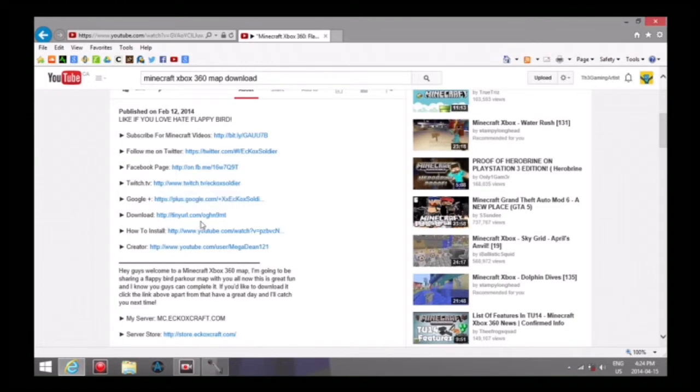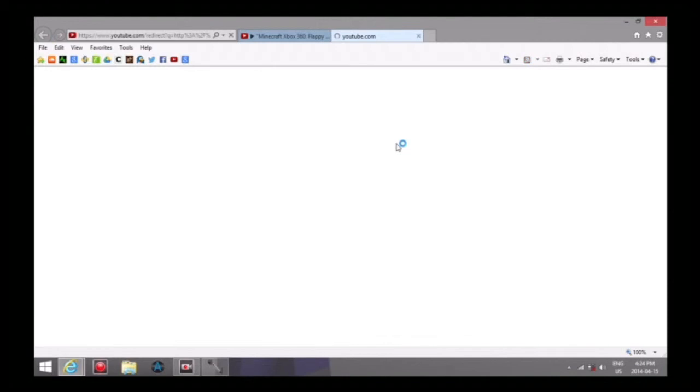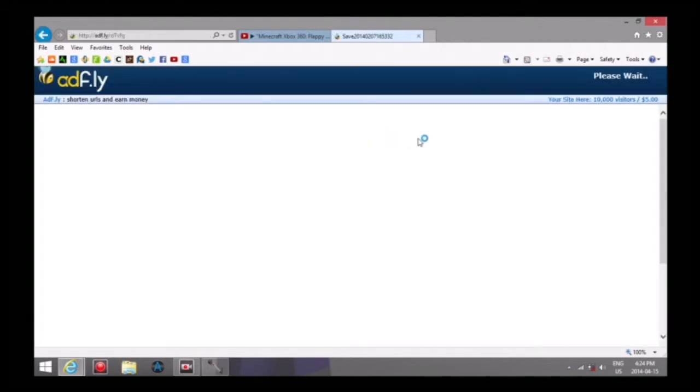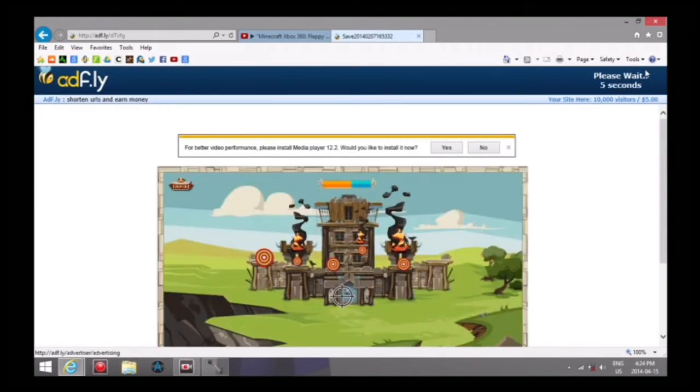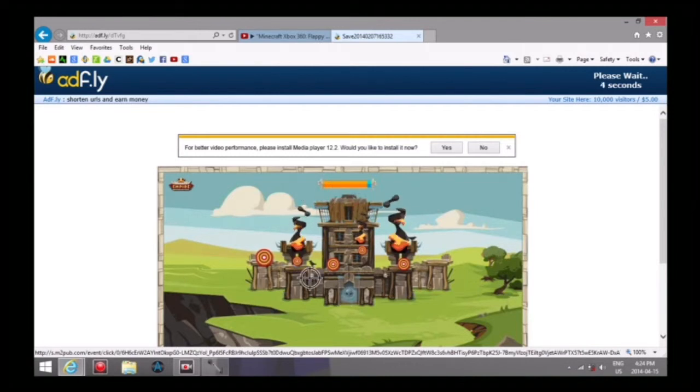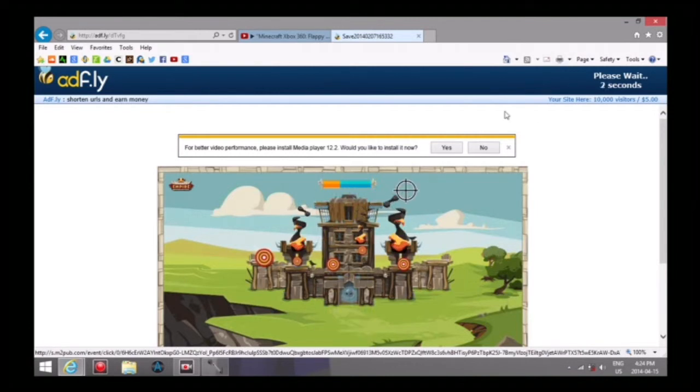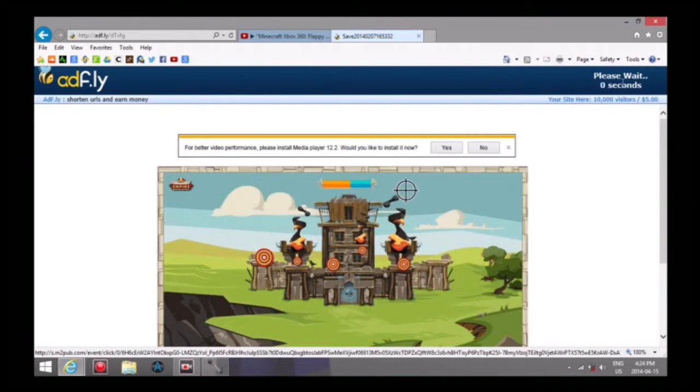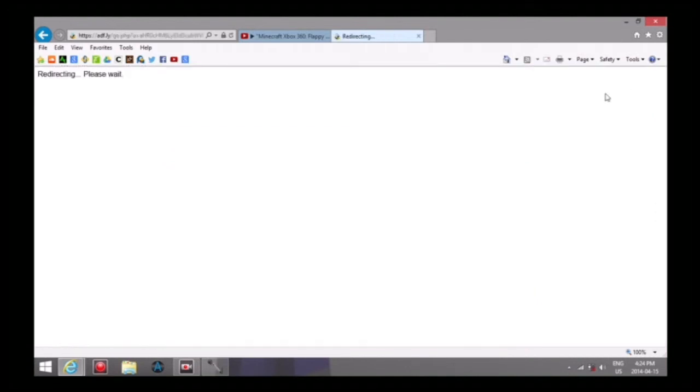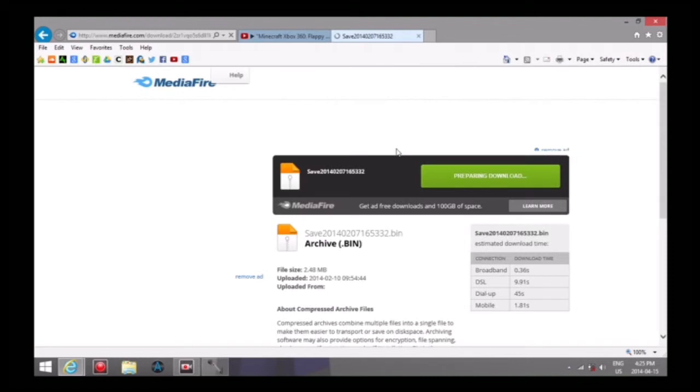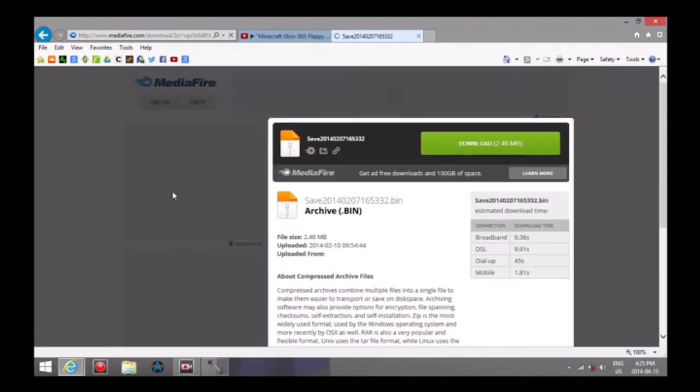It's gonna open something like this, like an ad. This is some kind of game, you just gotta wait. Press skip ad. It's redirecting me, please wait. And here's your download.